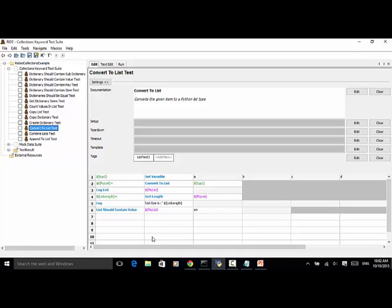Now we convert the variable to list. MyList equals convertToList, the variable is tup1. Now we log the list.